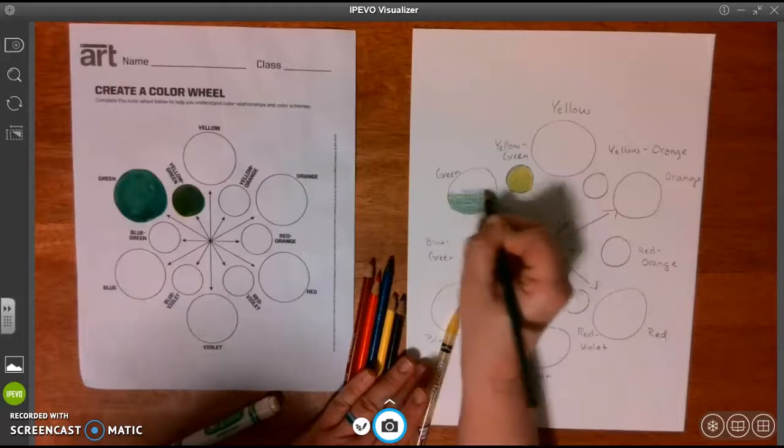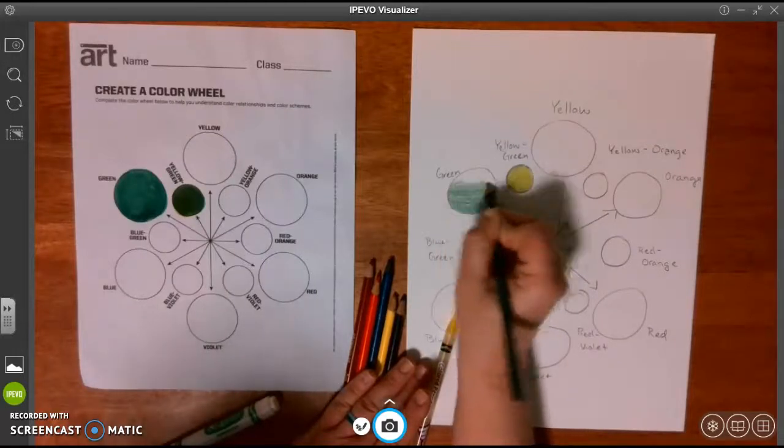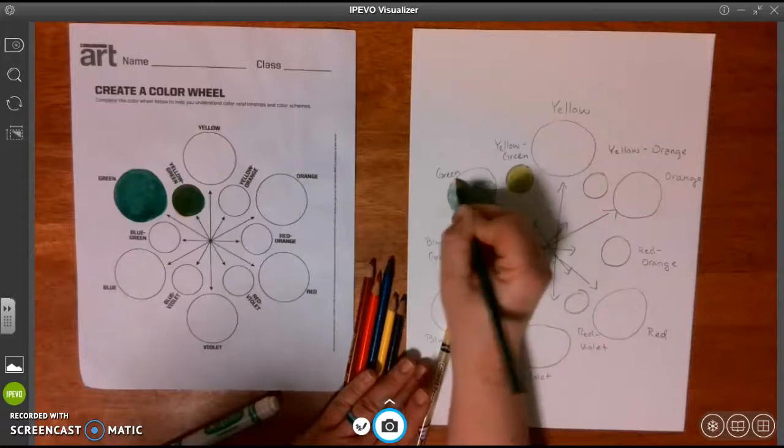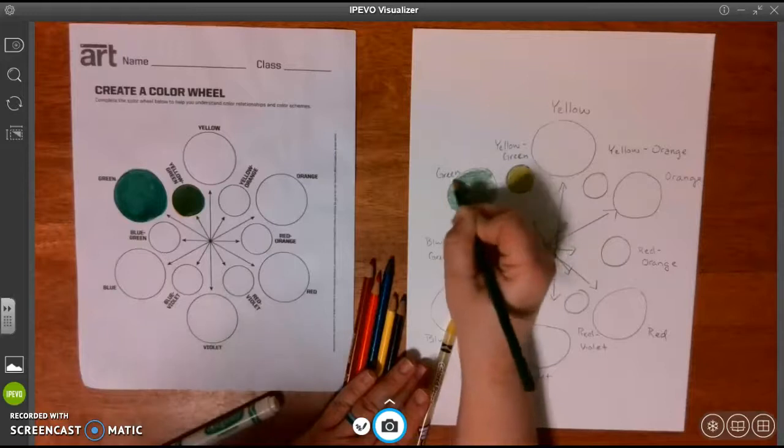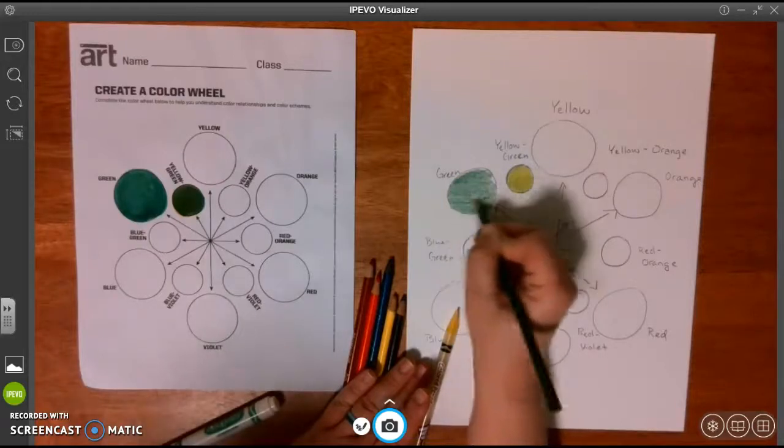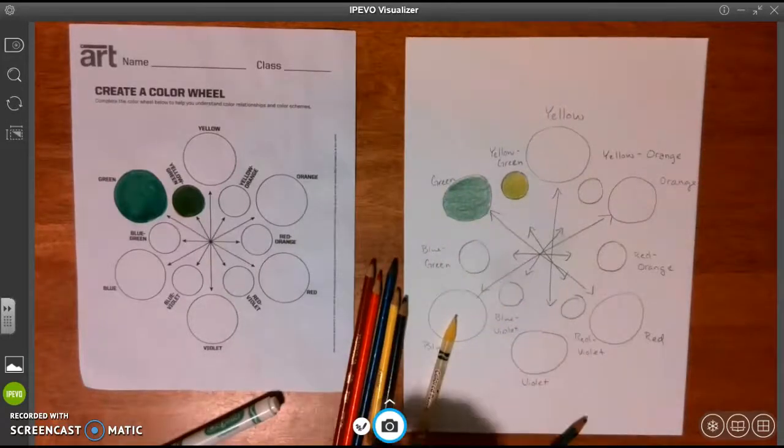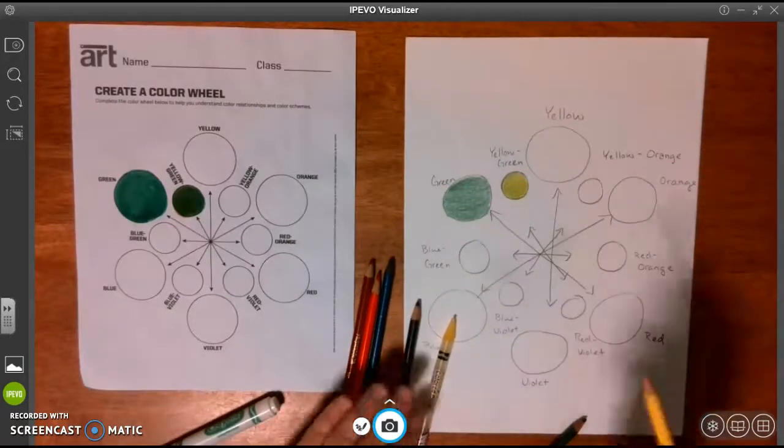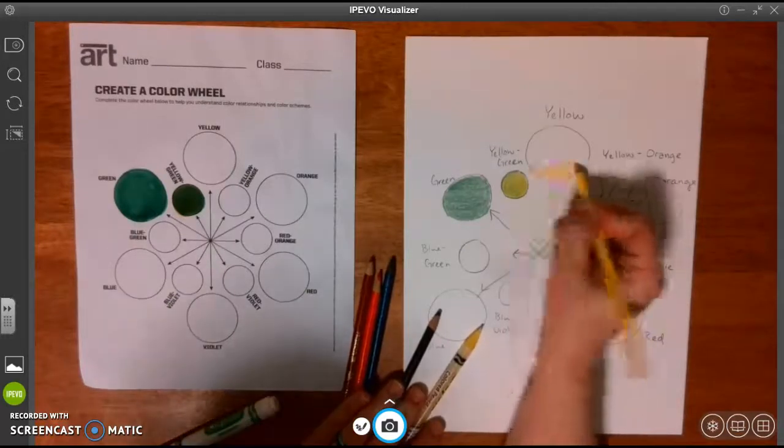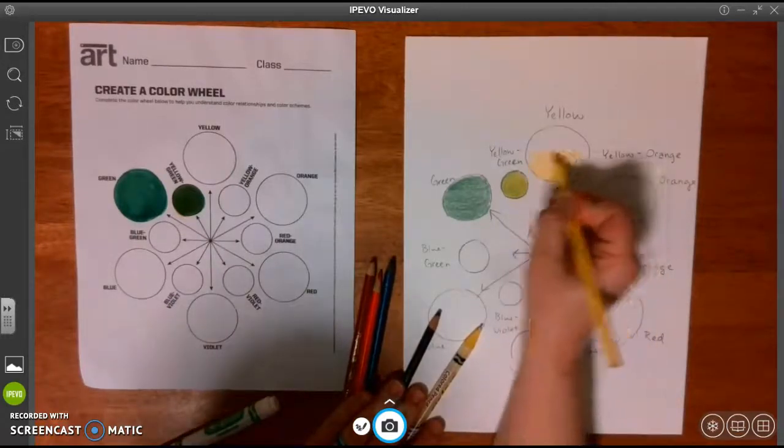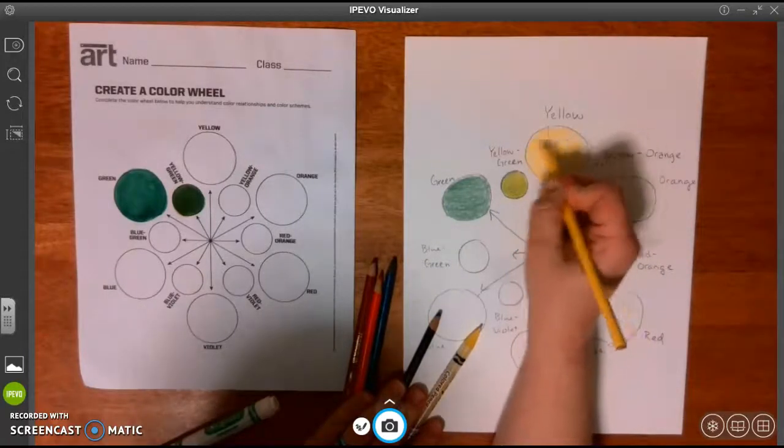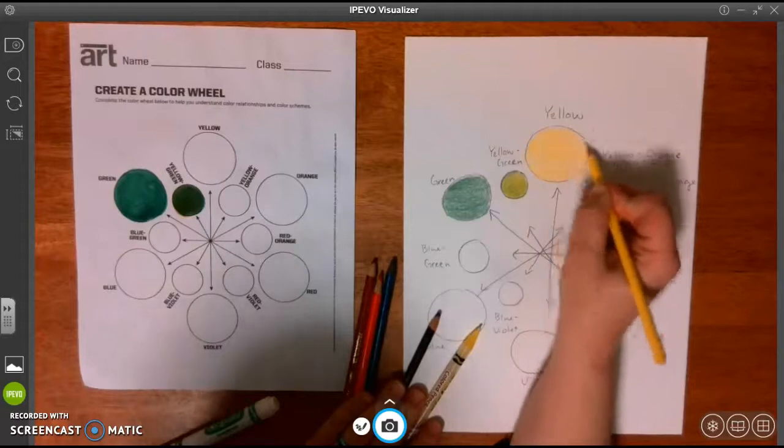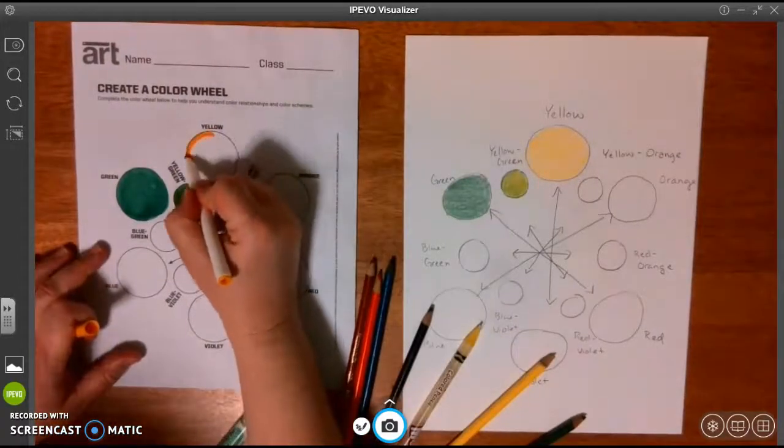When we learned about tints and shades, we learned that if you add white or press lightly on a color, that makes a tint. If you add black or press very, very dark on a color with its opposite, it usually makes a shade. So let's see that yellow by itself. And the yellow over here by itself.